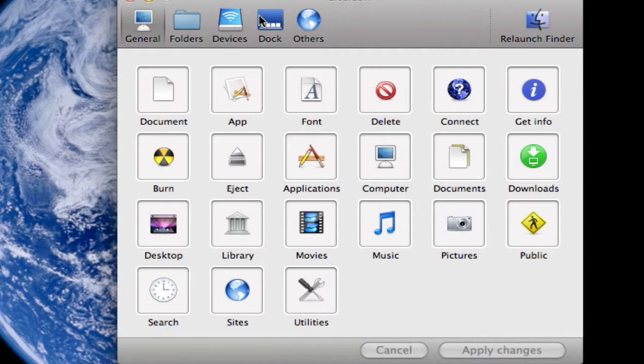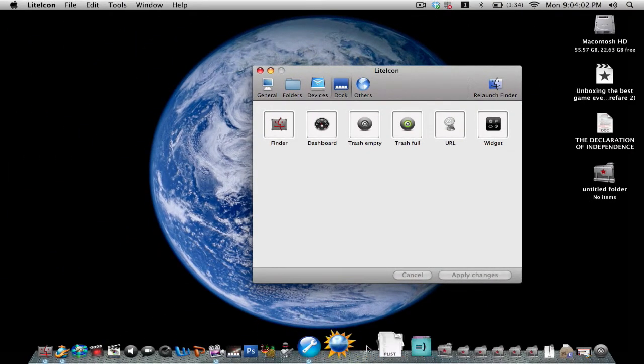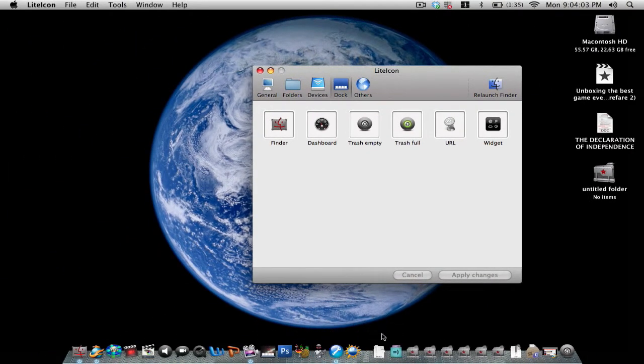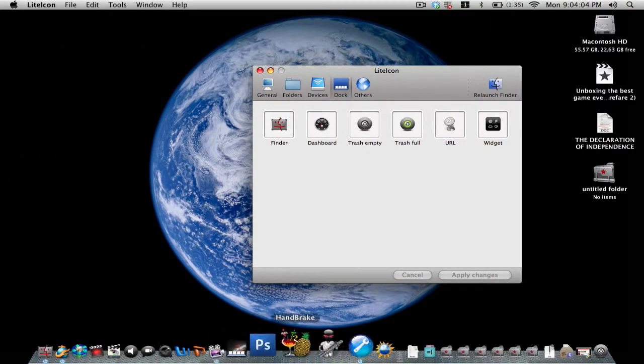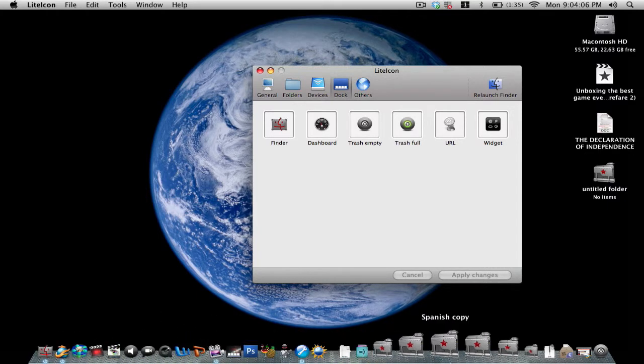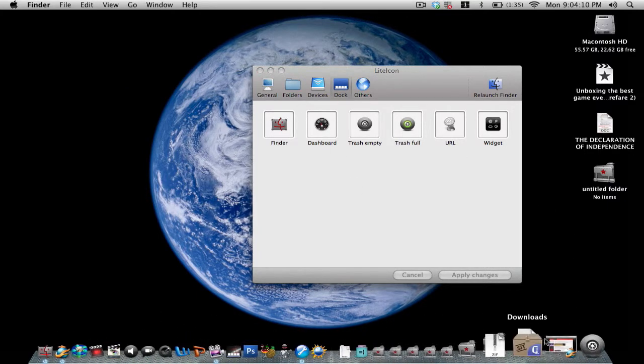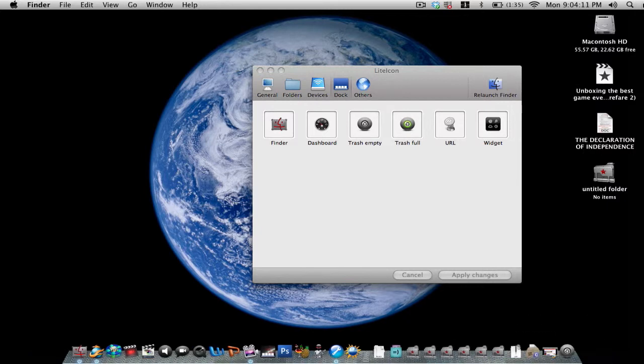applications like the Finder and the Trash, and it allows you to change their icon. So if you want to change the Finder or the Dashboard or anything that basically you find on the Dock, other than applications or programs that you download, you basically just take a, well let me get some of my icons out.